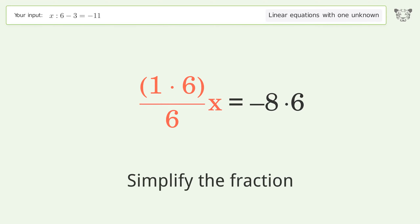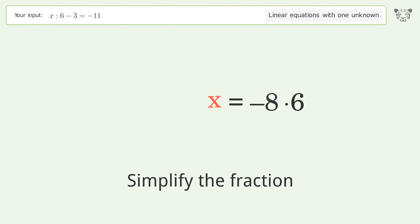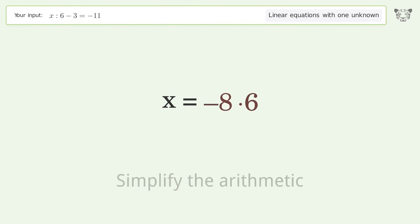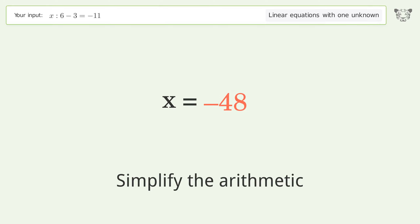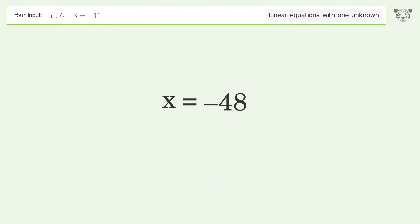Simplify the fraction and simplify the arithmetic. And so the final result is x equals negative 48.